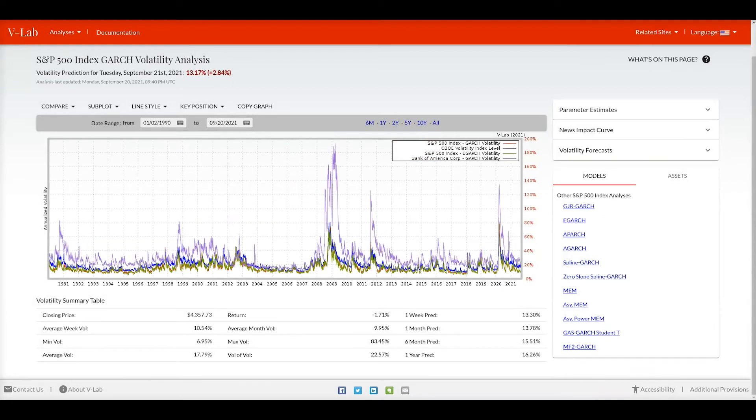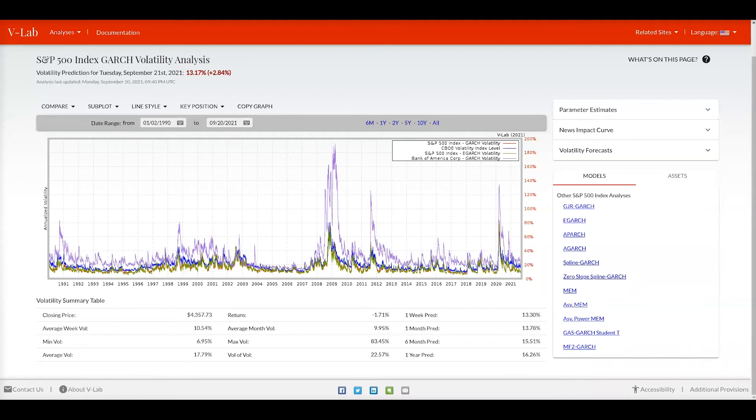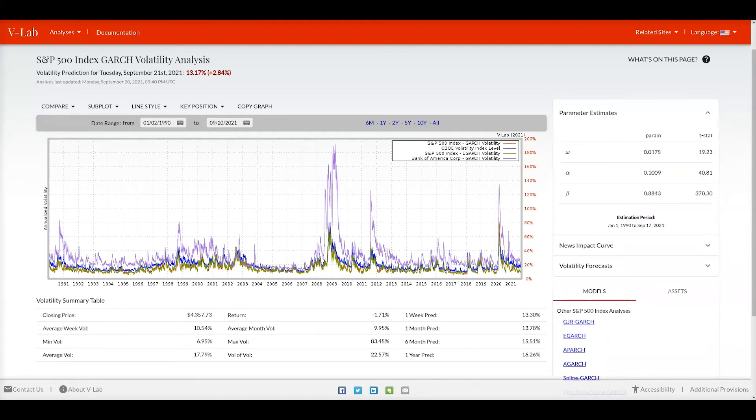Moving down to the volatility summary table, this provides various summary statistics for the S&P 500 GARCH volatility analysis. Namely it shows the last closing price, the average weekly volatility, minimum, average, maximum volatility, the volatility of volatility, yesterday's return, the average monthly vol, as well as predictions. On the right hand side we have parameter estimates that show you the various parameters for this GARCH model.